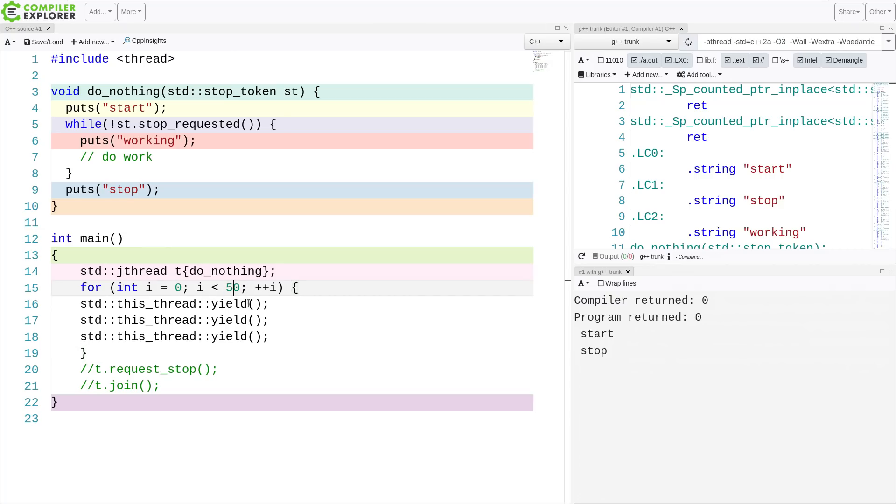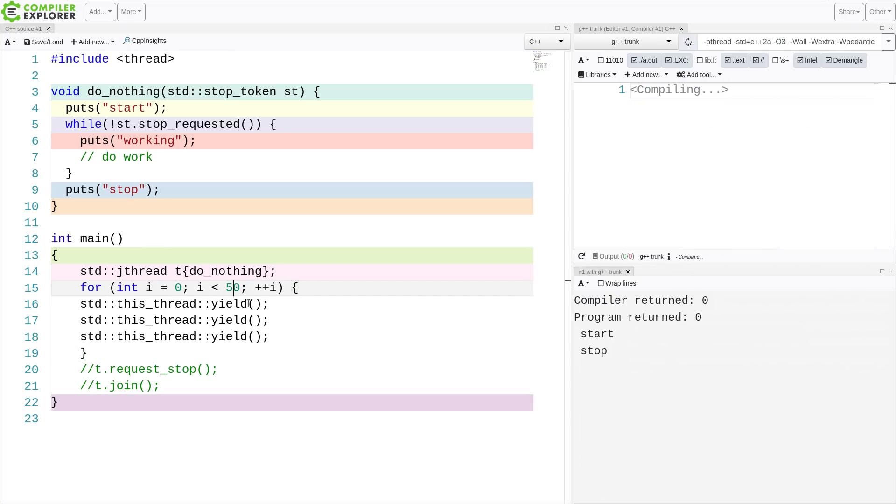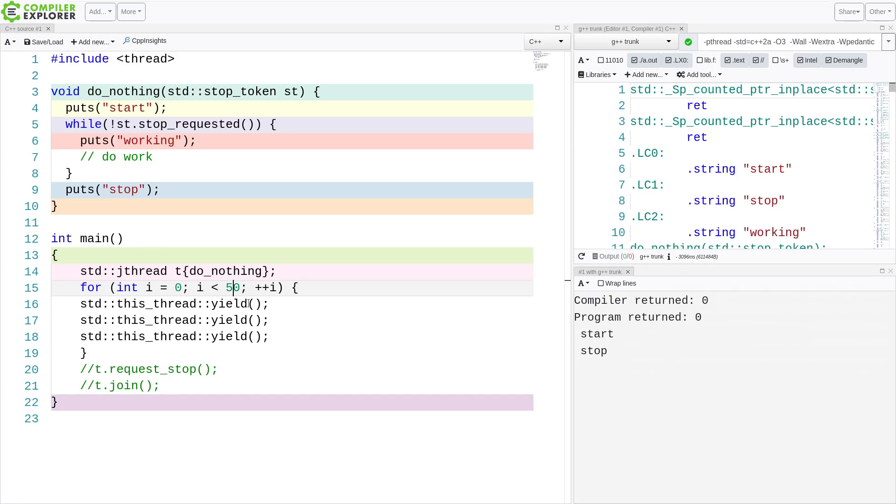So this is jthread and the stop token. Now, personally, I don't think that jthread seems that exciting to me, a thread that automatically joins on scope exit, but I do like the idea of the stop token. And I believe you can use this with other threads, or with futures if you wanted to. So be sure to check that out as well. So thank you for watching this episode of C++ Weekly. I hope you learned a little bit more about features coming in C++20.